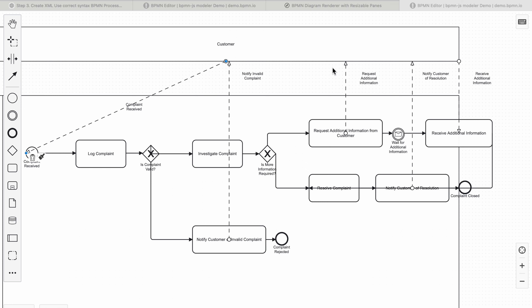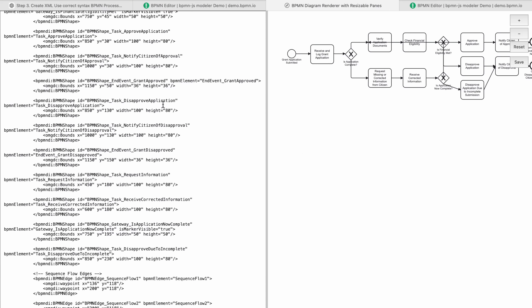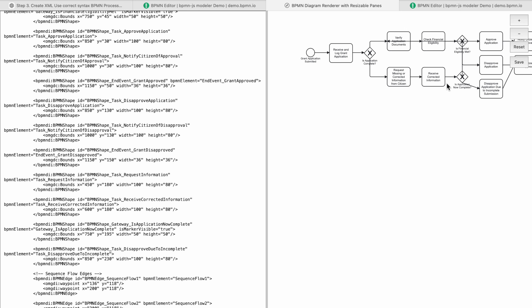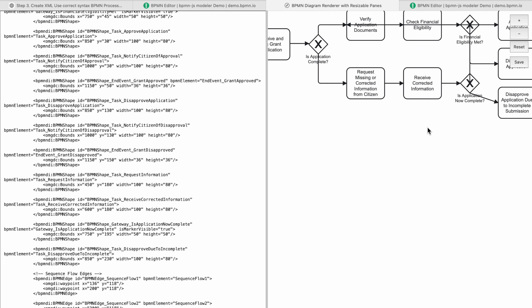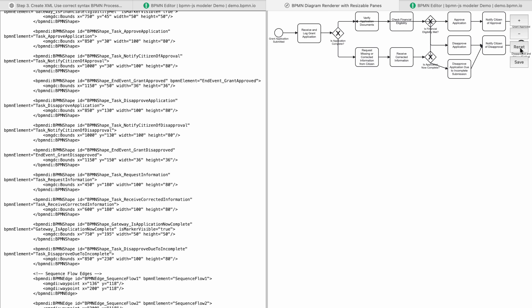Just to give you a quick tour of the application: you can basically enter any BPMN XML on the left side, and on the right side the diagram will be created. You can zoom in, zoom out, and of course reset it. And this is the function we used before — to save it as a .bpmn file.